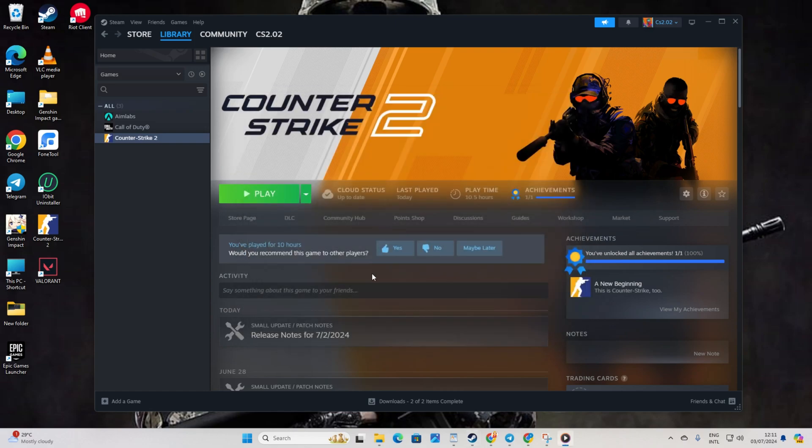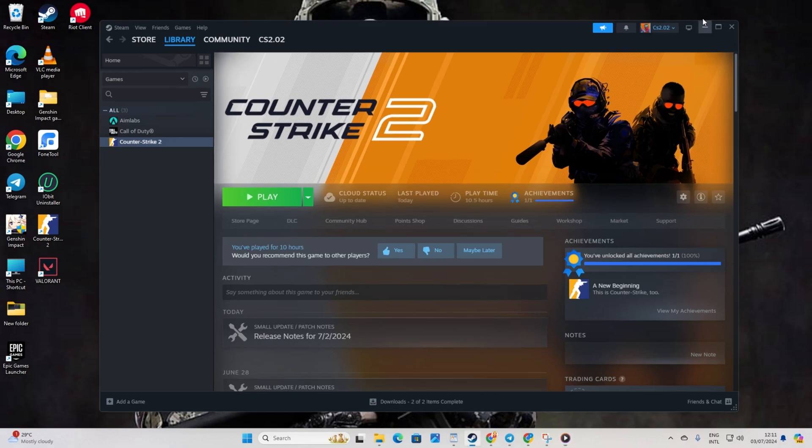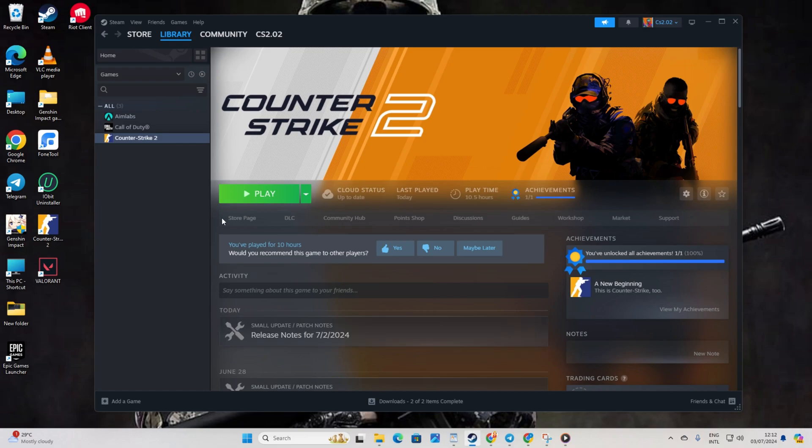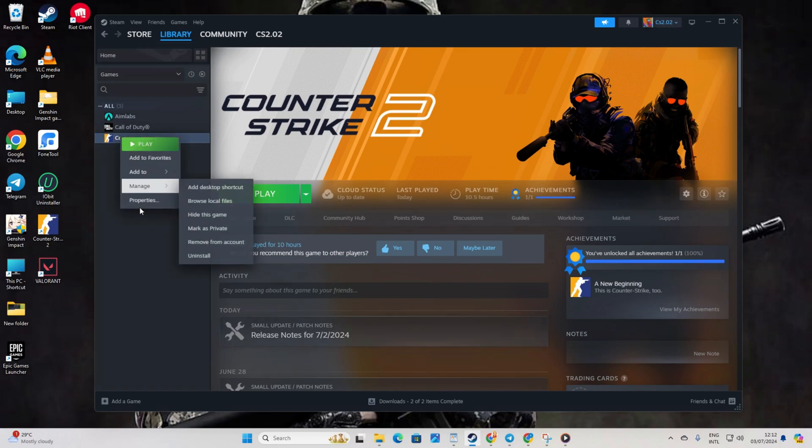Solution 3: Turn on Compatibility Mode for Counter Strike 2. Begin by opening Steam. Next, go to your library. Then, right-click on Counter Strike 2. Now, hover over Manage and then select Browse Local Files.